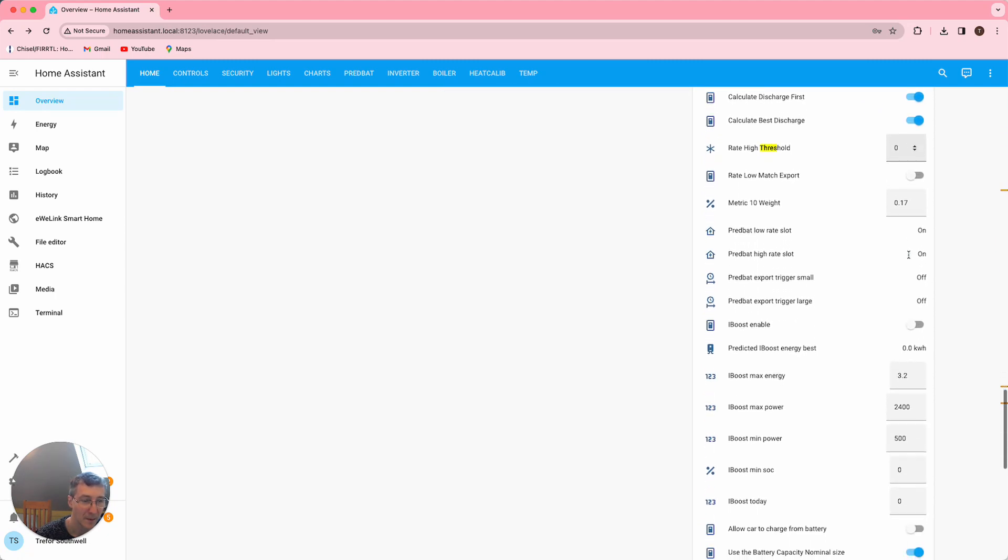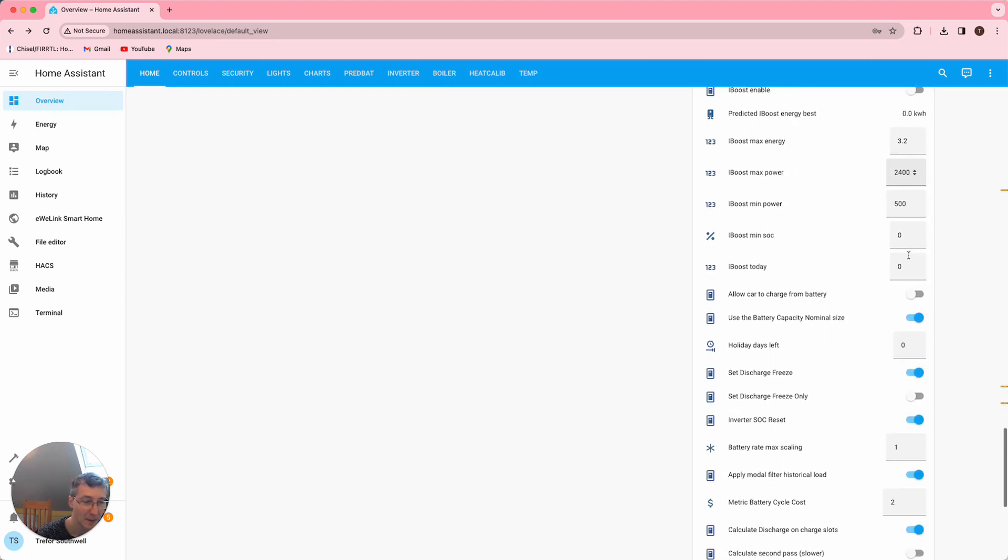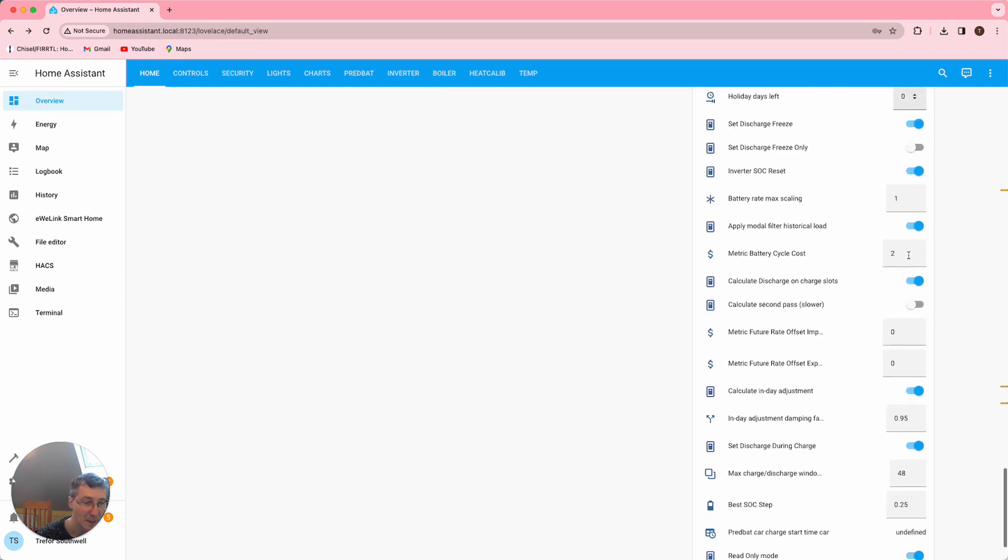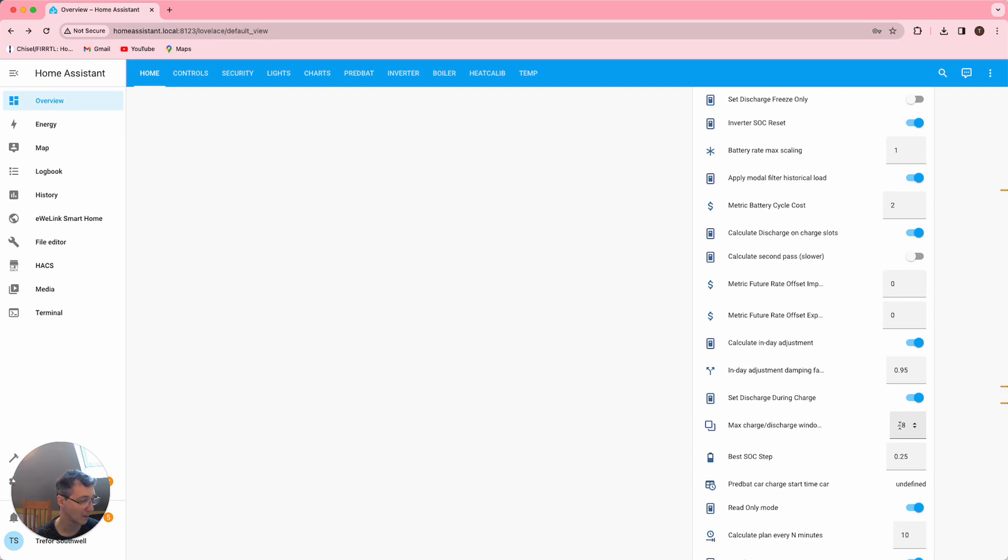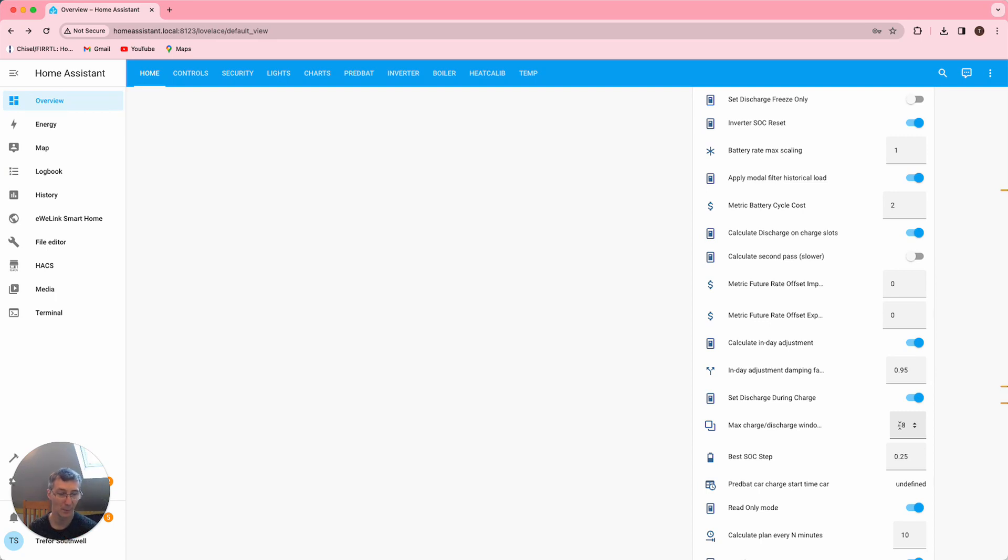And then the other thing I do is in my case I have 48 charge discharge windows set. Depending on what it is, there might not be enough if you're trying to break up a whole day's worth of high rates into windows. Each one's half an hour, so you may need more than default 32 to make this work properly.